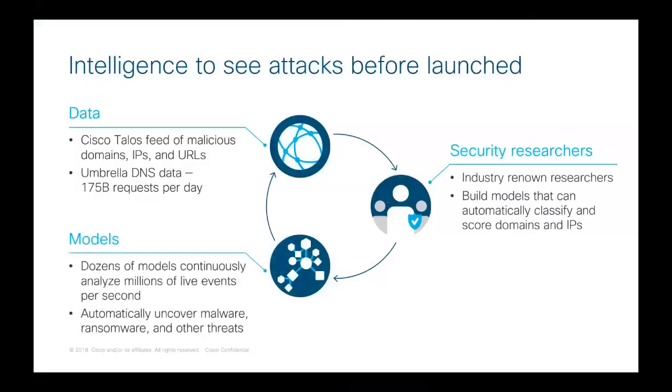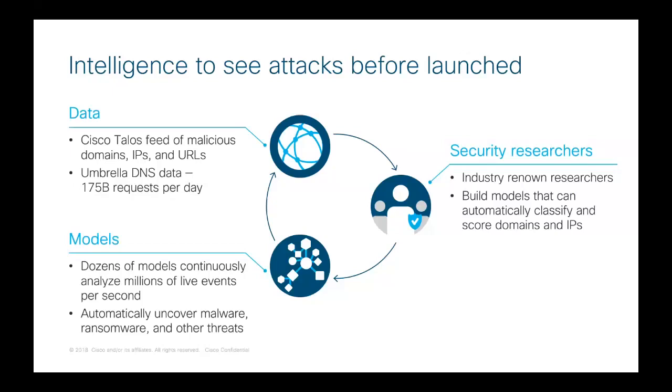The Umbrella Global Network includes about 30 data centers around the world. We resolve requests from more than 90 million users across 160 countries every day. We're also peering with 800 of the top ISPs and CDNs to exchange BGP routes and ensure that we're routing requests efficiently and not adding any latency over regional DNS providers. So not only do we have a massive amount of data, more importantly, we also have a very diverse data set. So how are we building this threat intelligence? I want us to take a look at really quickly these three buckets: data, models, and security researchers.